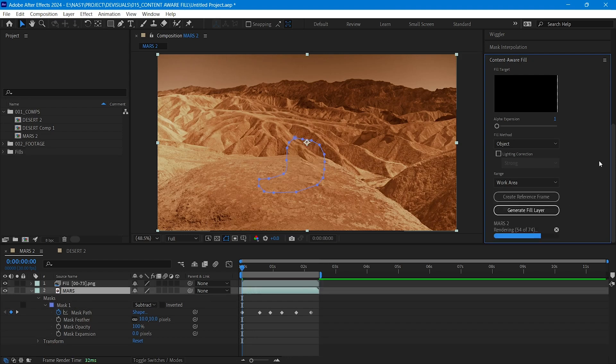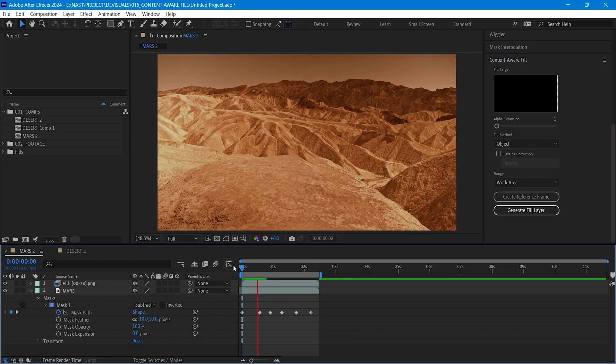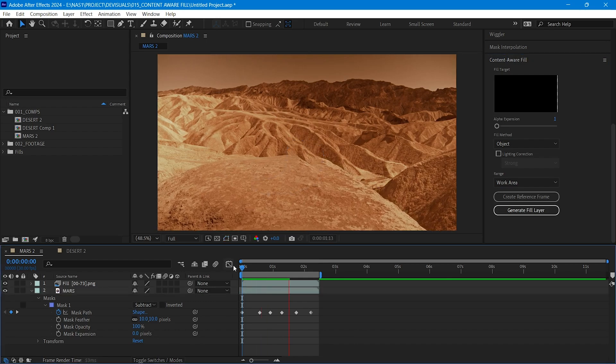It will analyze the shot and try its best to fill. Here you go, the removing process is done. And I think it did a great job.